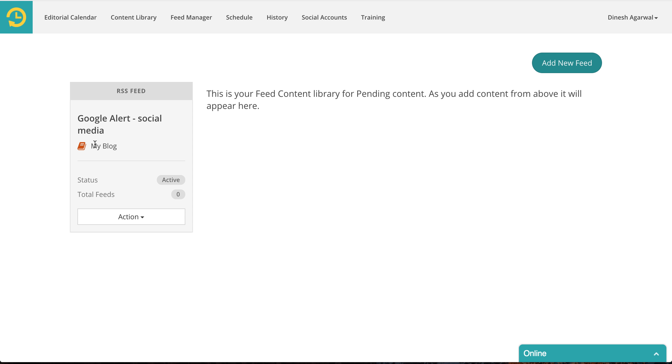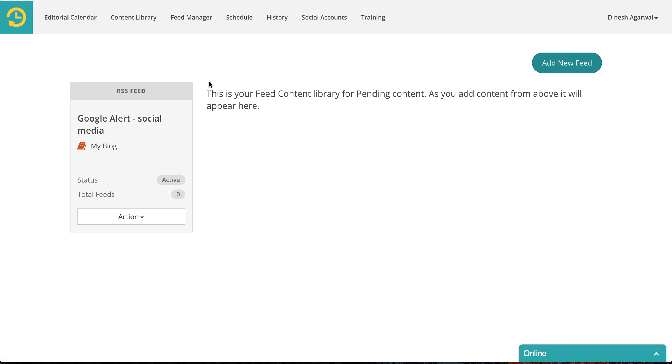This is just a demo, that's why I'm adding to my blog. Otherwise you will create a new library called maybe Google Alert social media updates, something like that. So that's about it.